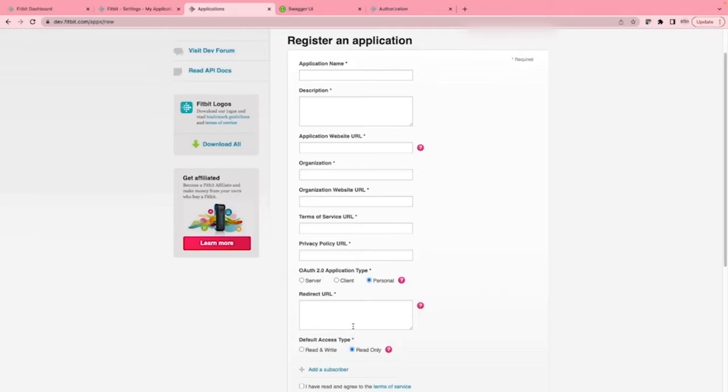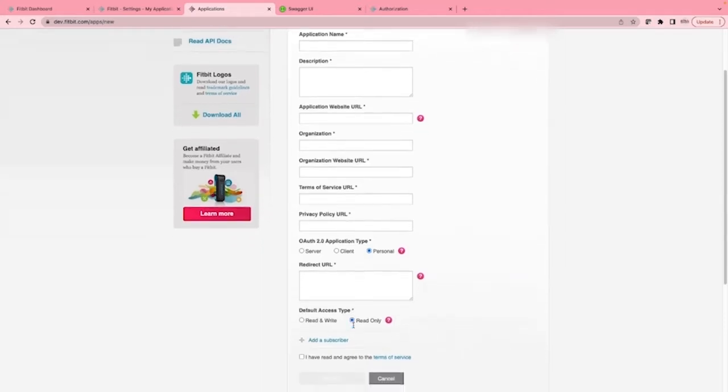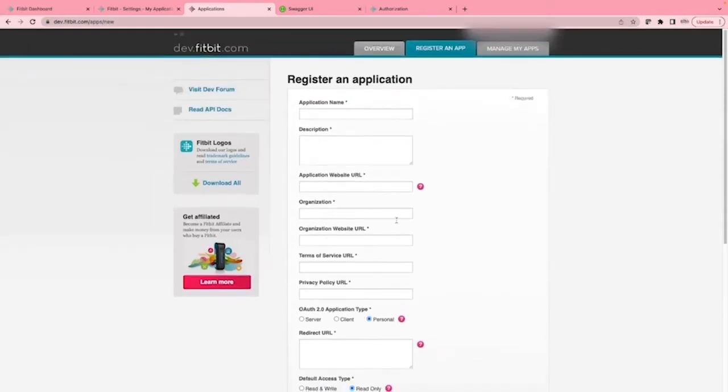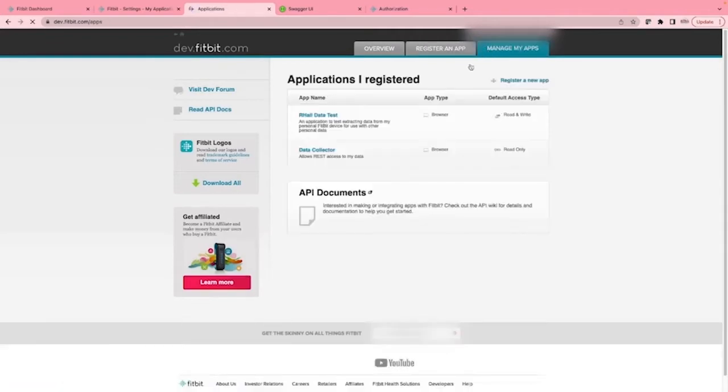The redirect URL is the only important URL that needs setting in this example. I set it to http://localhost. Click to say that you have read the terms of service, after having read them of course, and then you would click register. But since I already have one set up, I'll skip to showing that one.